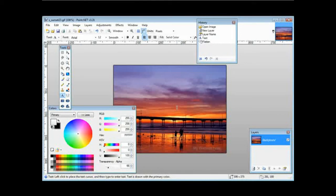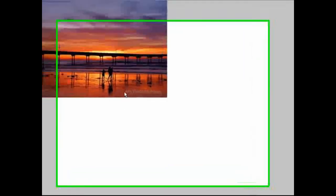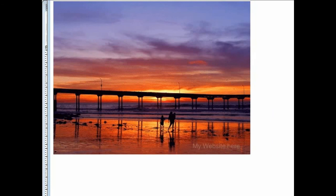Now if we were to open it up in our browser, here's what it looks like, and you can see down here that there's the watermark. So that's how simple it is to put a watermark on your own images.